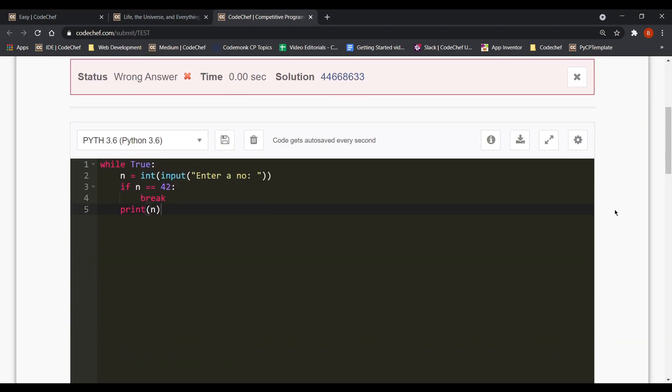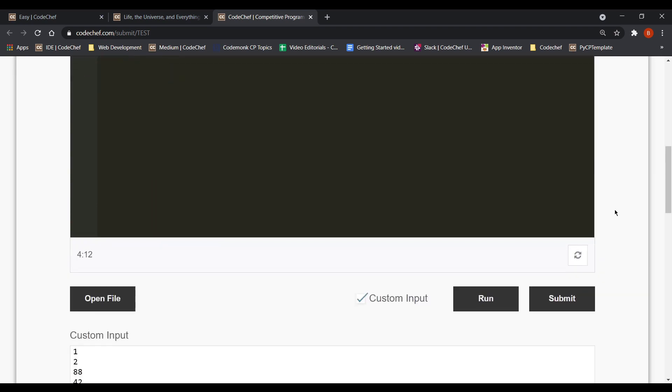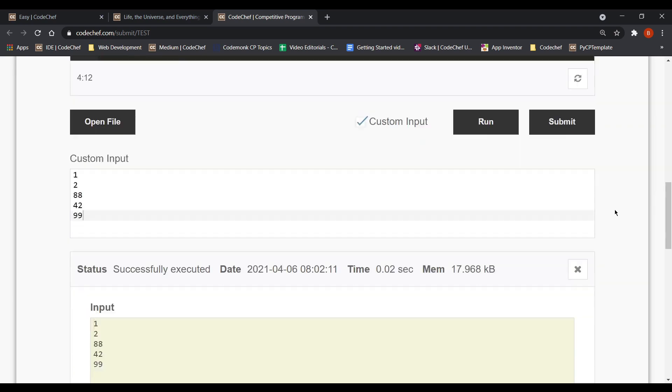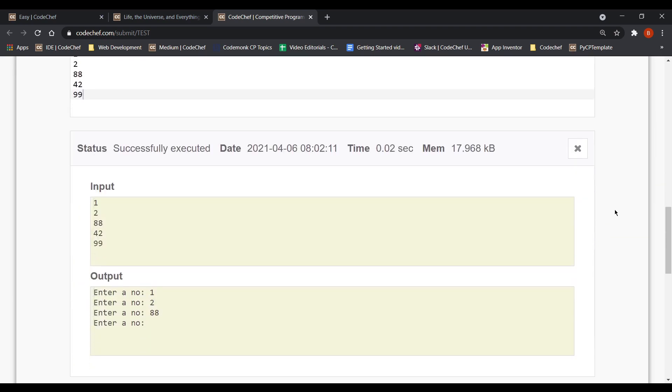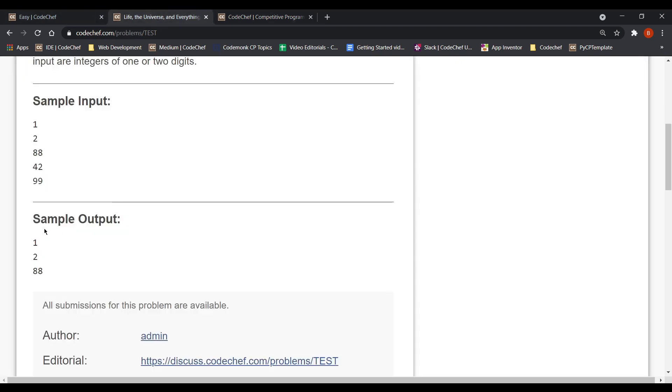Wait why are we getting the wrong answer verdict. Let's see what we had actually done. So in the output we have enter a number 1 then enter number 2 enter number 88 then enter a number. And this time we are not asking for any input right. But if you carefully see in the sample output it's simply 1, 2 and 88.